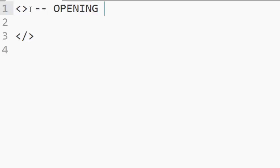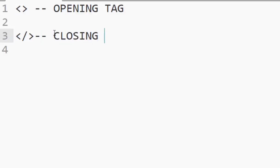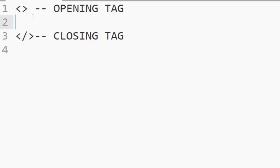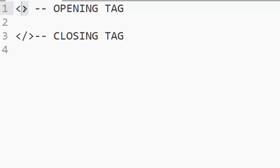And we also have another tag like this. So this is known as the opening tag and this is also known as the closing tag. Opening tag and closing tag.